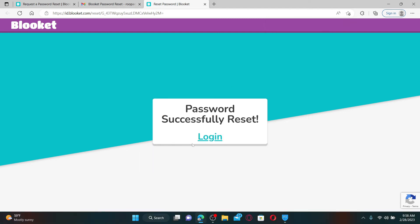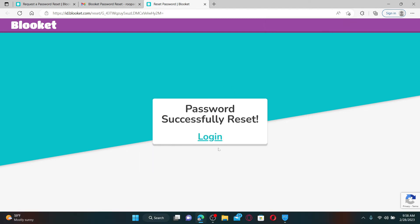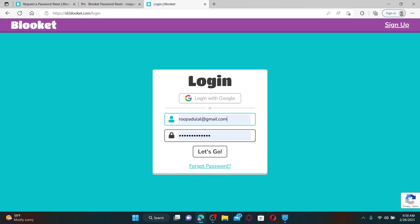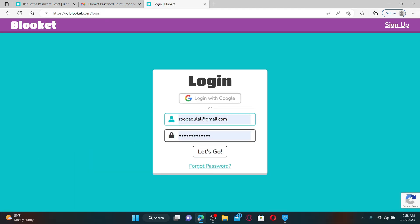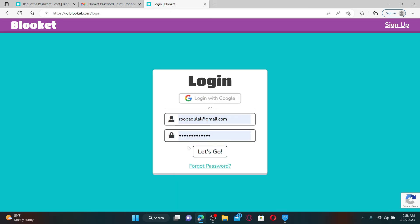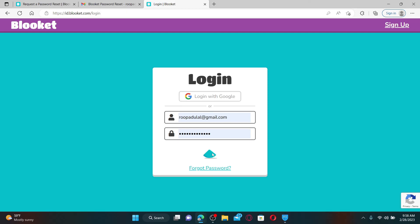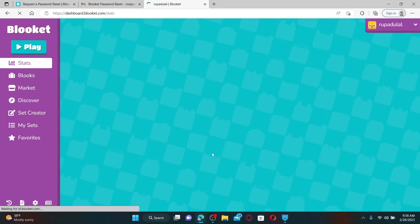Finally, click on the Reset button in order to successfully reset your forgotten password for Bloket.com. Click the login link to end up in the login area. This time, enter the new password that you recently reset to, and finally click on the Let's Go button to get back to your Bloket.com account.